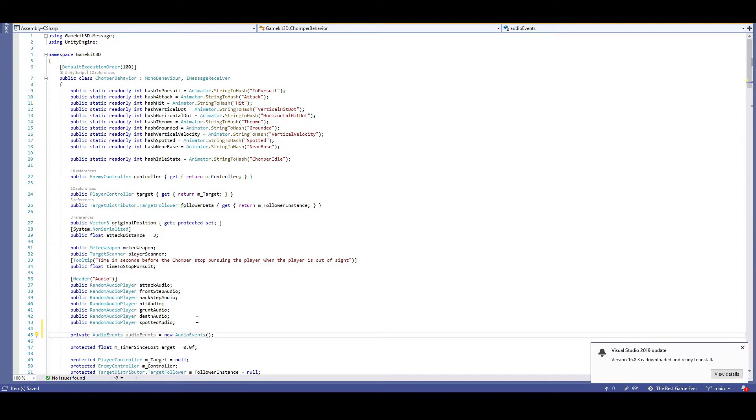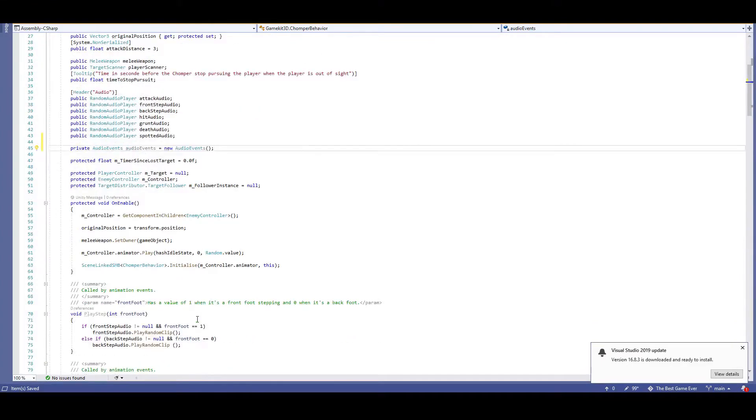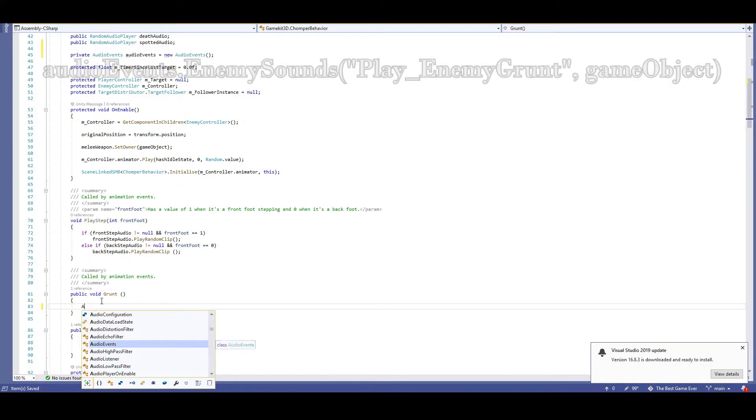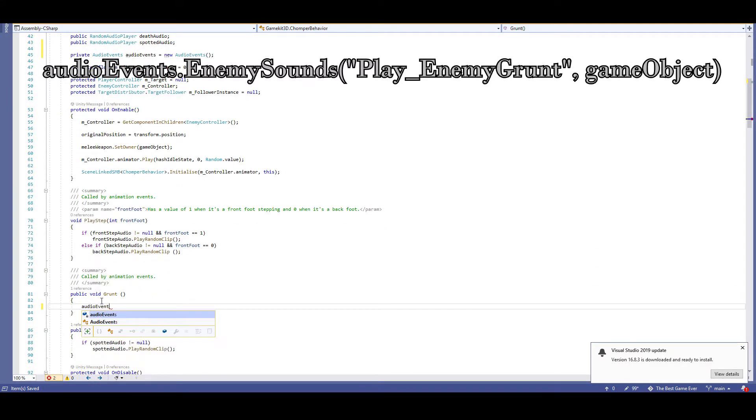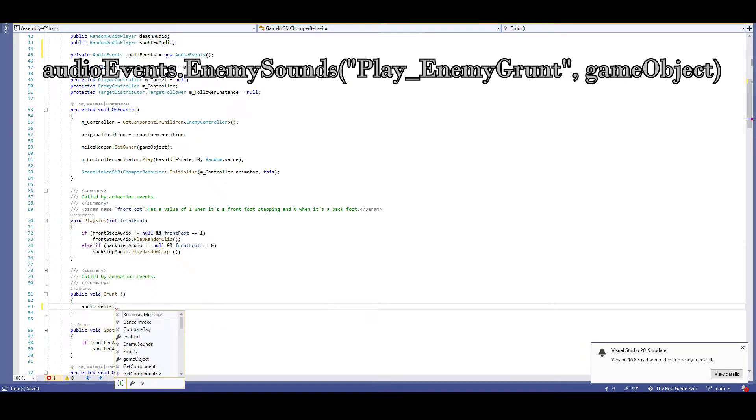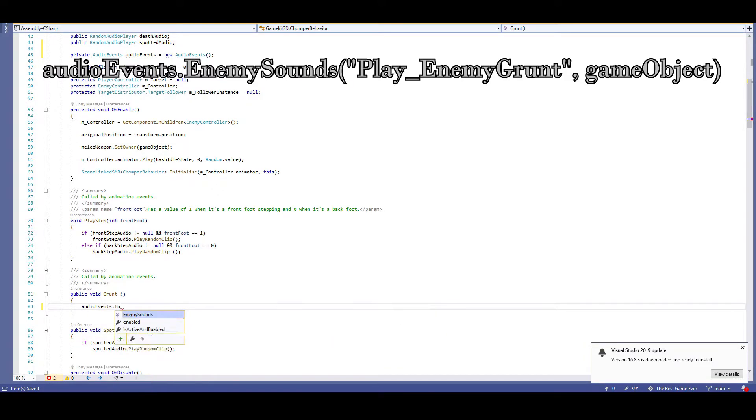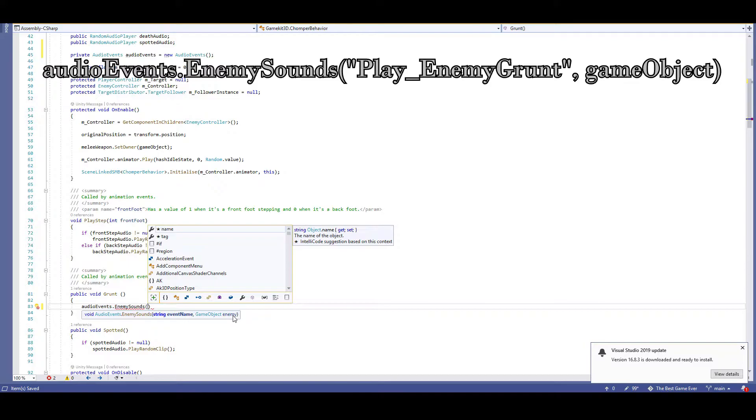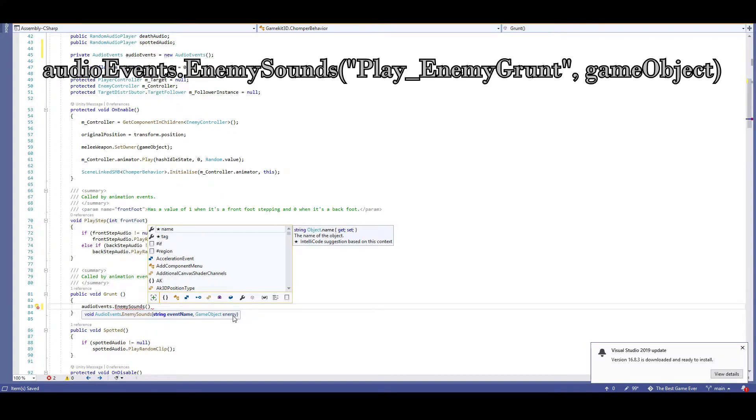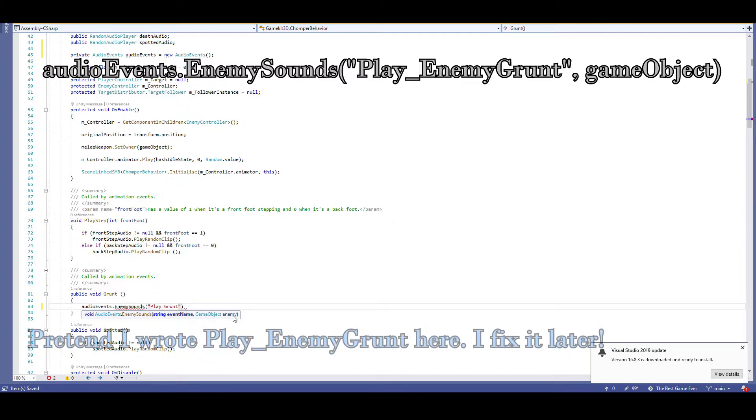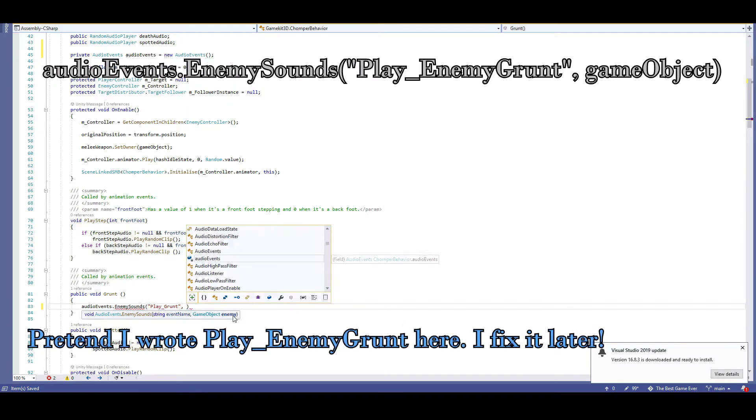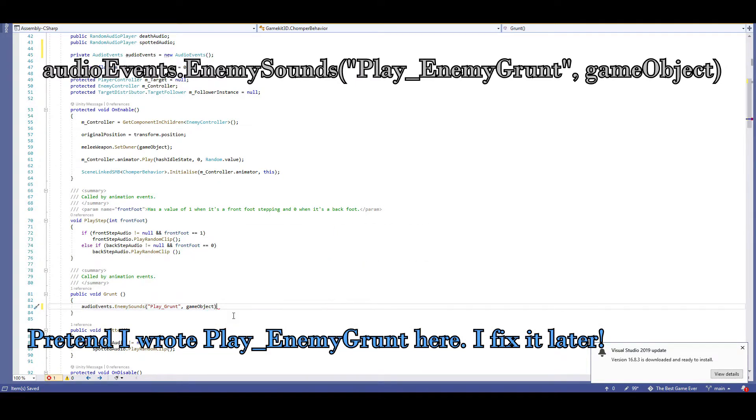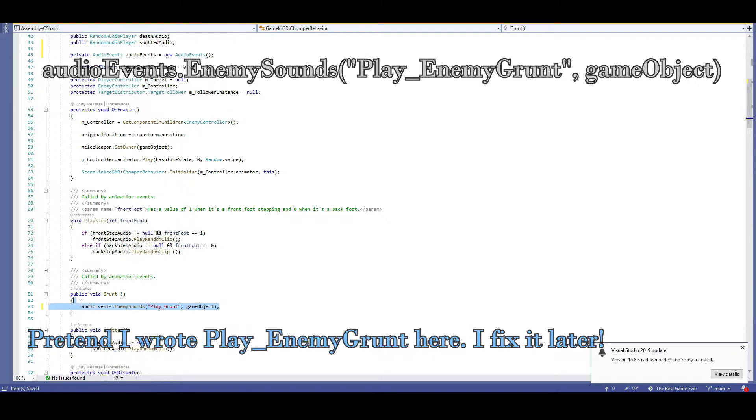Let's start with the grunts. I'm going to replace everything in public void grunt with audio events, so that our script interacts with the audio event script. Then dot enemy sounds, so we're directly referencing the enemy sounds function in audio events. Now remember what we had to do with the enemy sounds function? It's looking for some information, the event name and the enemy game object. So inside of the parentheses, we're going to add play enemy grunt, comma, game object. And that's it.